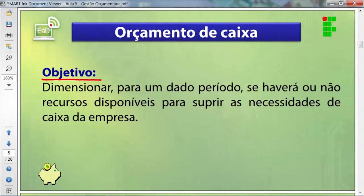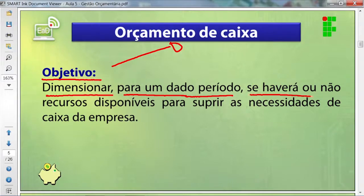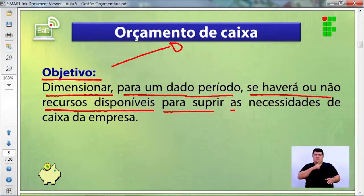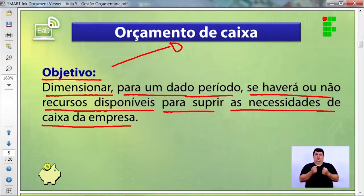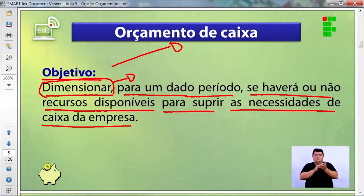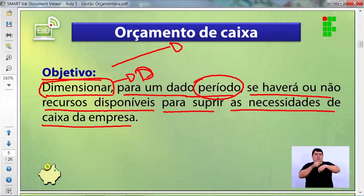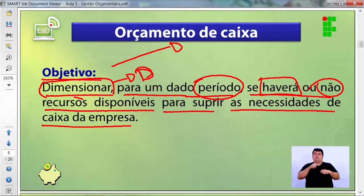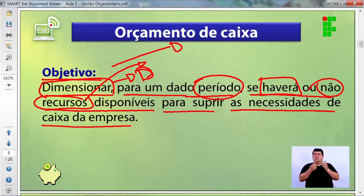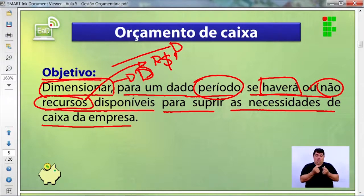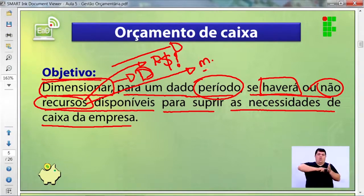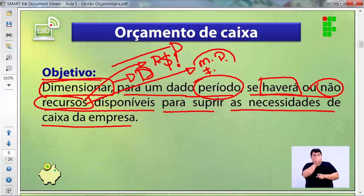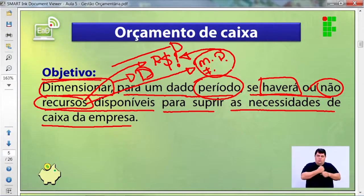O objetivo do orçamento de caixa é dimensionar para um dado período se haverá ou não recursos disponíveis para suprir as necessidades de caixa da empresa. Esses recursos incluem não somente dinheiro, mas também maquinário, instalações e pessoas — cuja somatória gera o recurso financeiro.